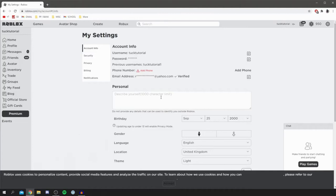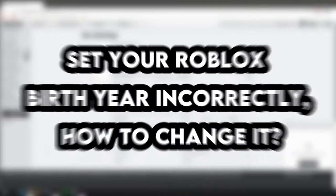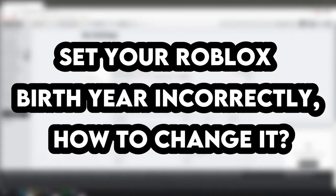But anyways, let's continue with this. So if you are actually over 13 and your account shows under 13, the only thing to do is come up to the top right again to the settings and set your Roblox birth year correctly.